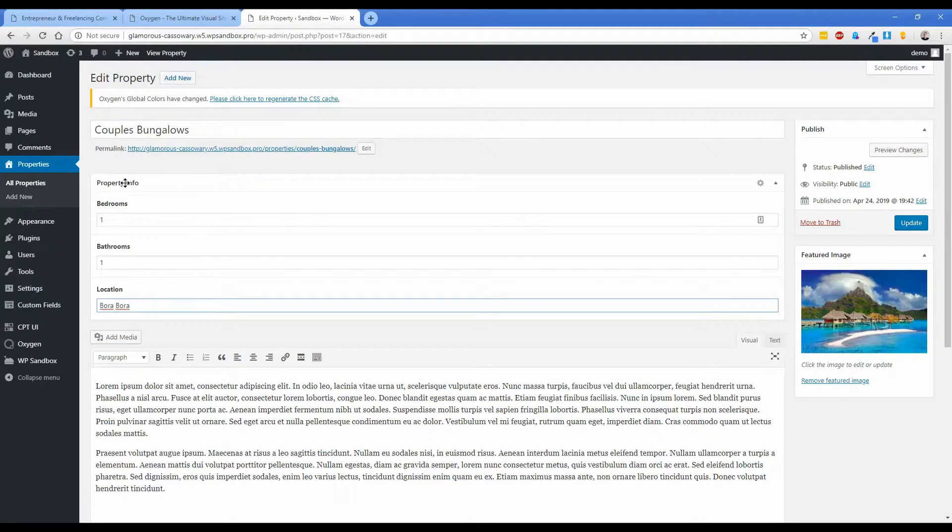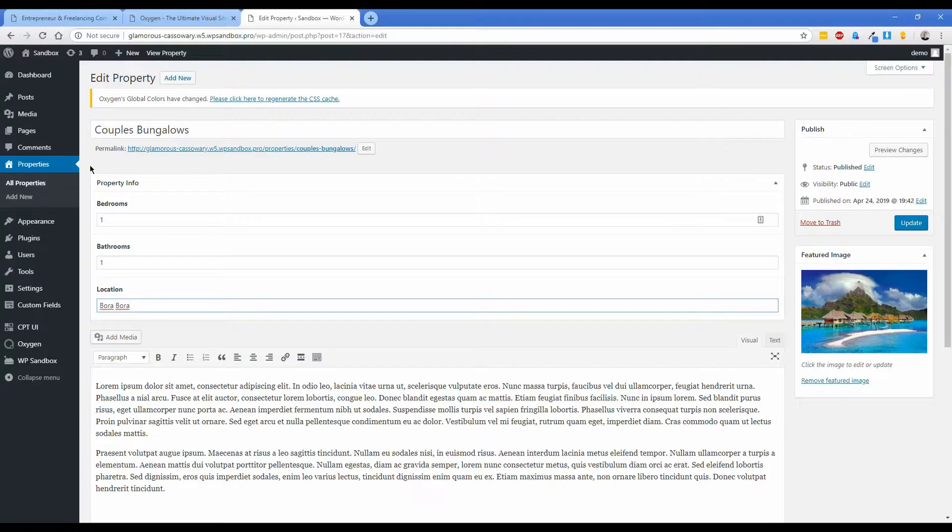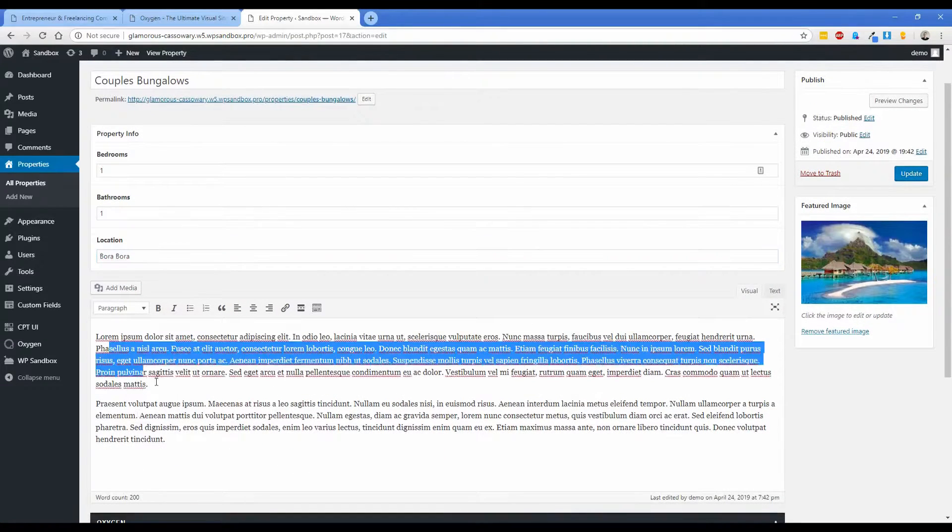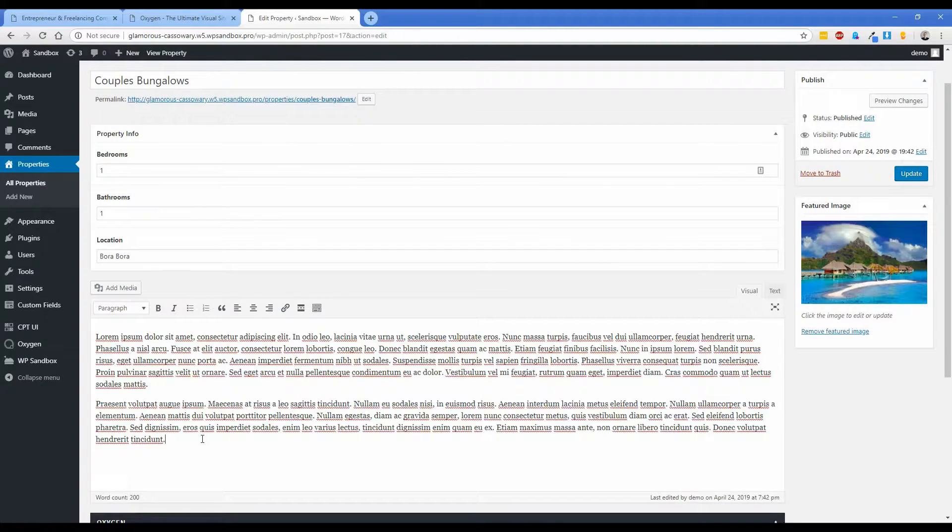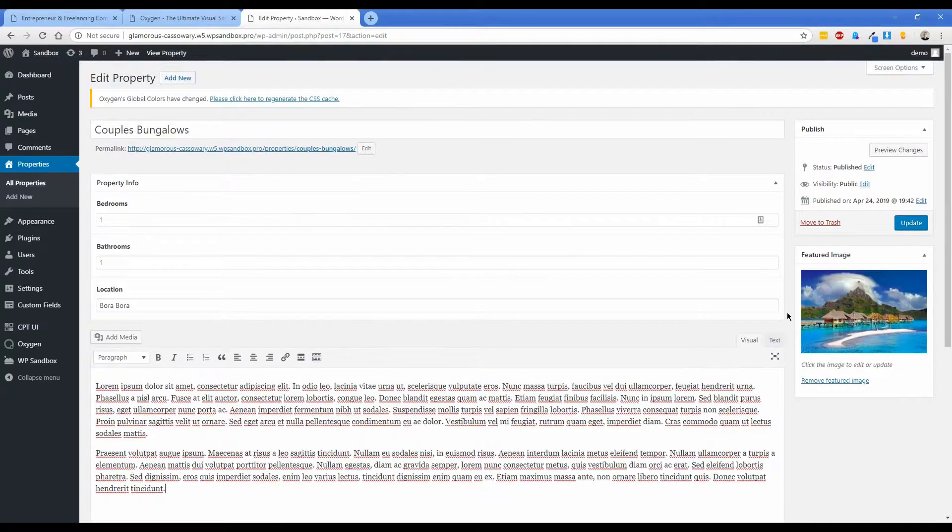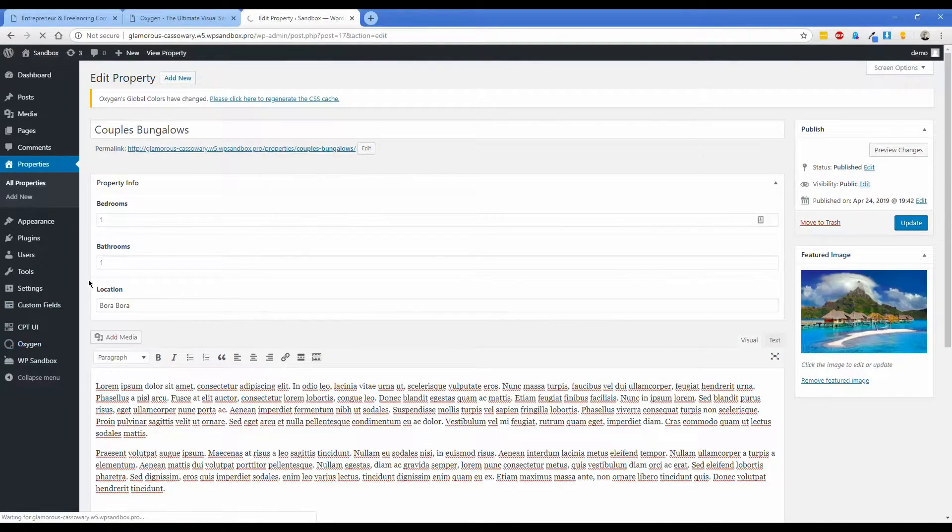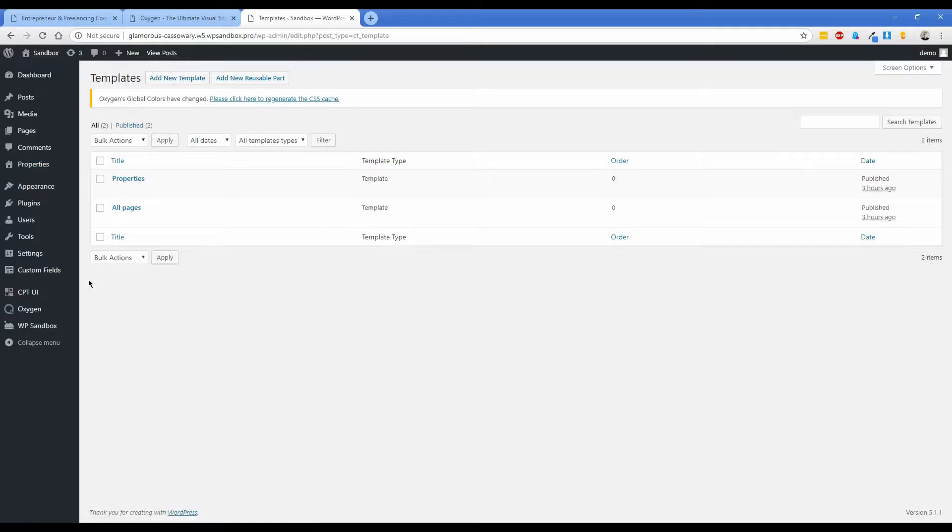This is not the pro version, this is just the standard ACF that you can get for free in the WordPress repository. I filled in some content about the property and then also set the featured image. And then from here what I'm going to do is show you guys how to create an archive template for your custom post type.